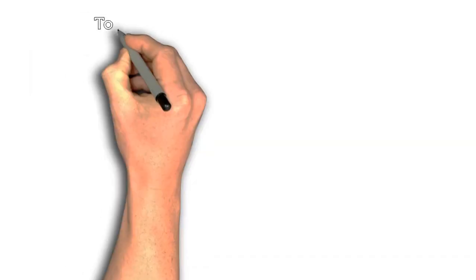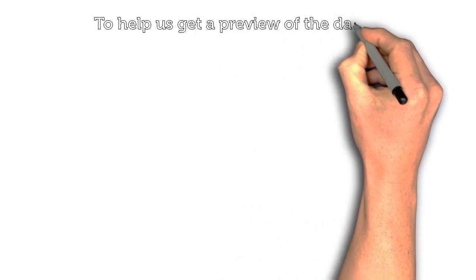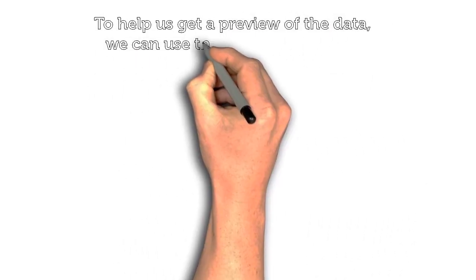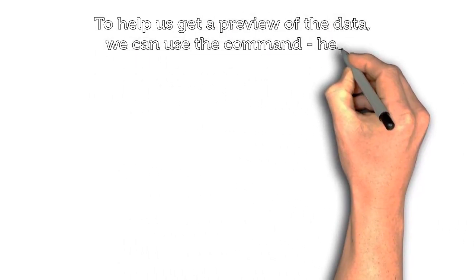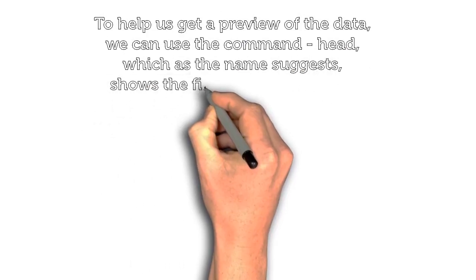To help us get a preview of the data, we can use the command head, which as the name suggests, shows the first few lines of a file.